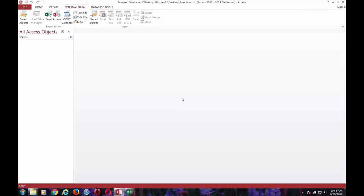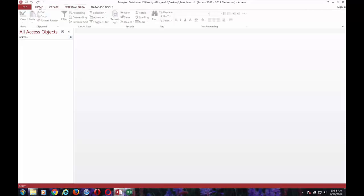Access is already open, it's up and running. I've already switched to the external data tab. Normally when you open it up, you'd be on the home tab, but we'll switch to external data.